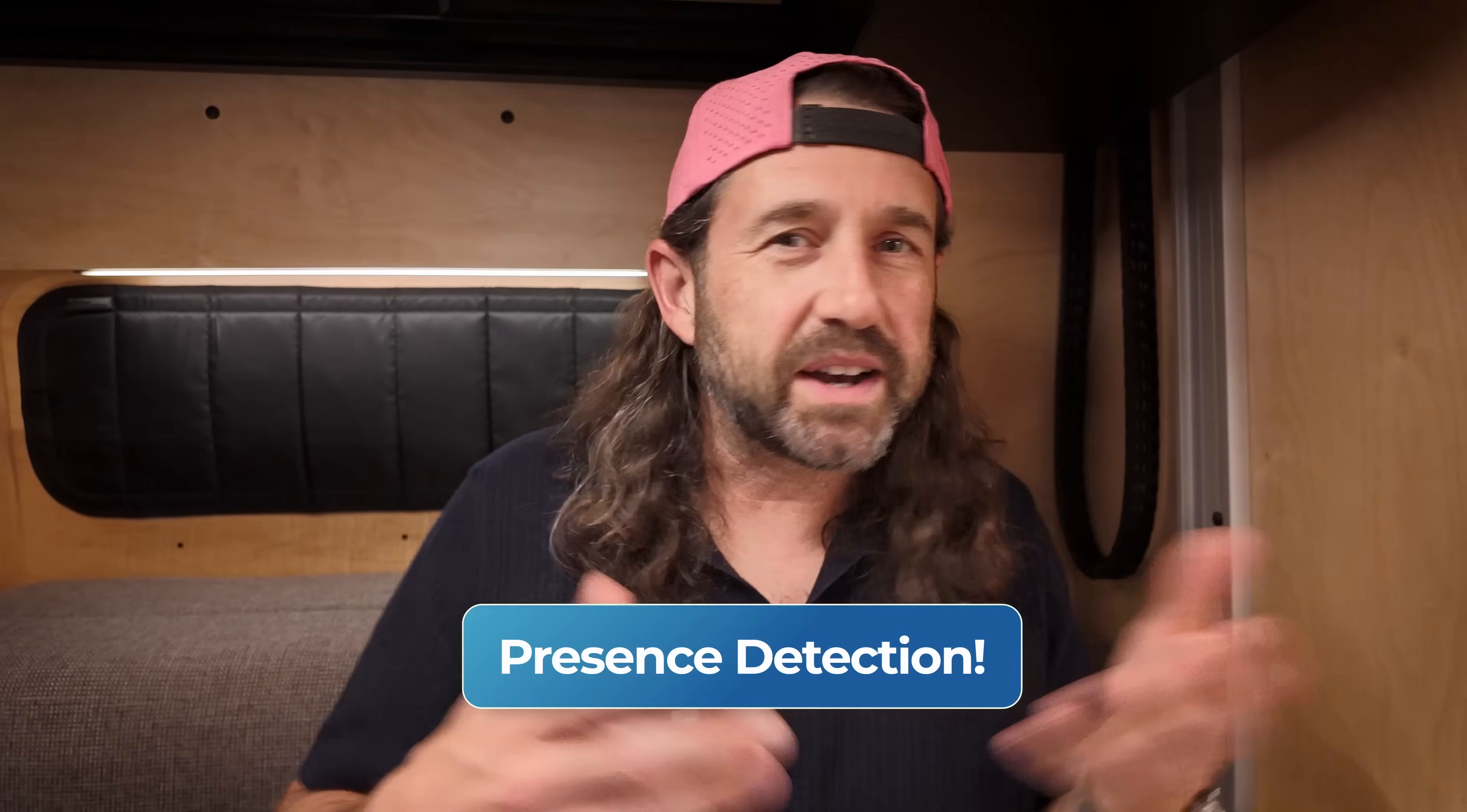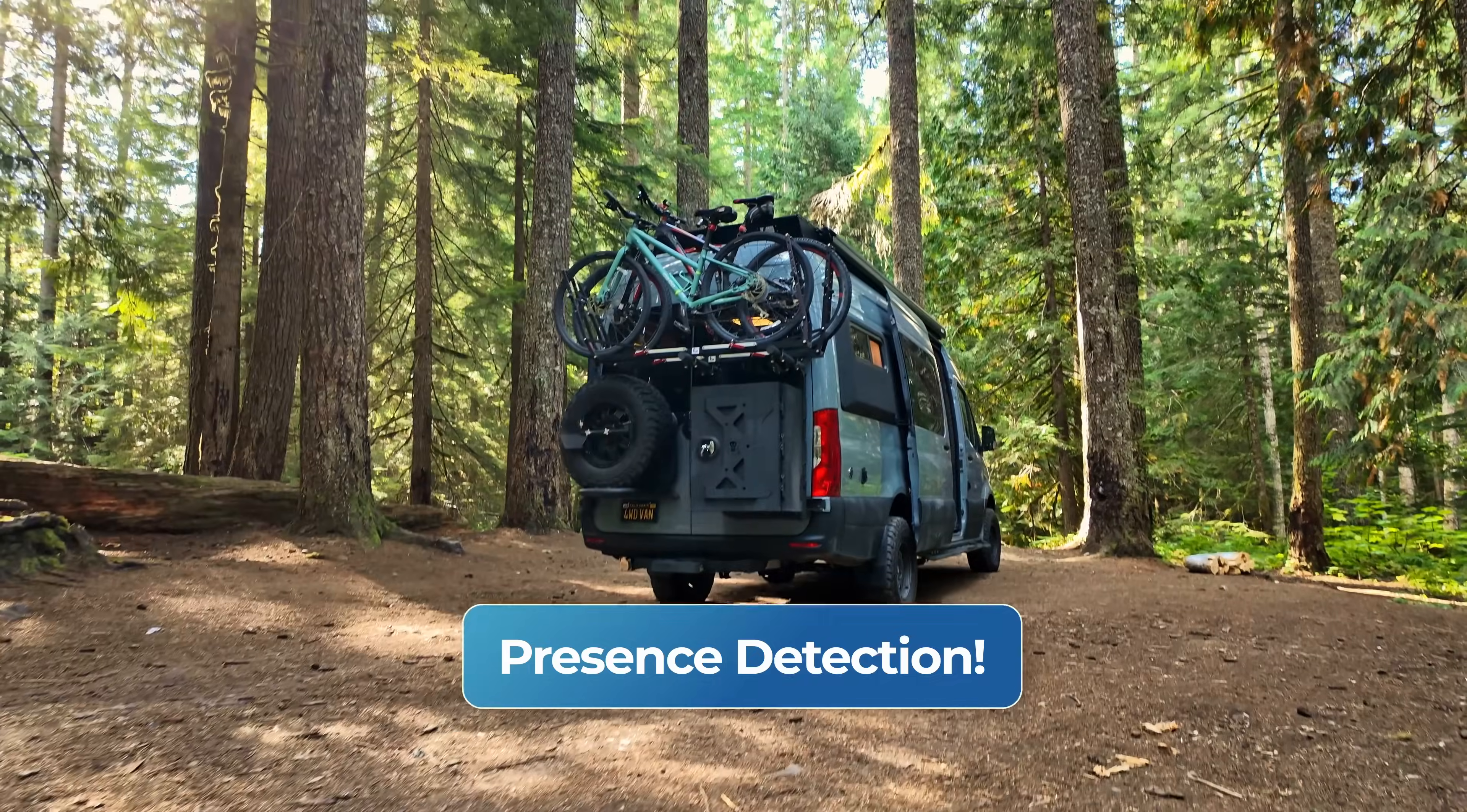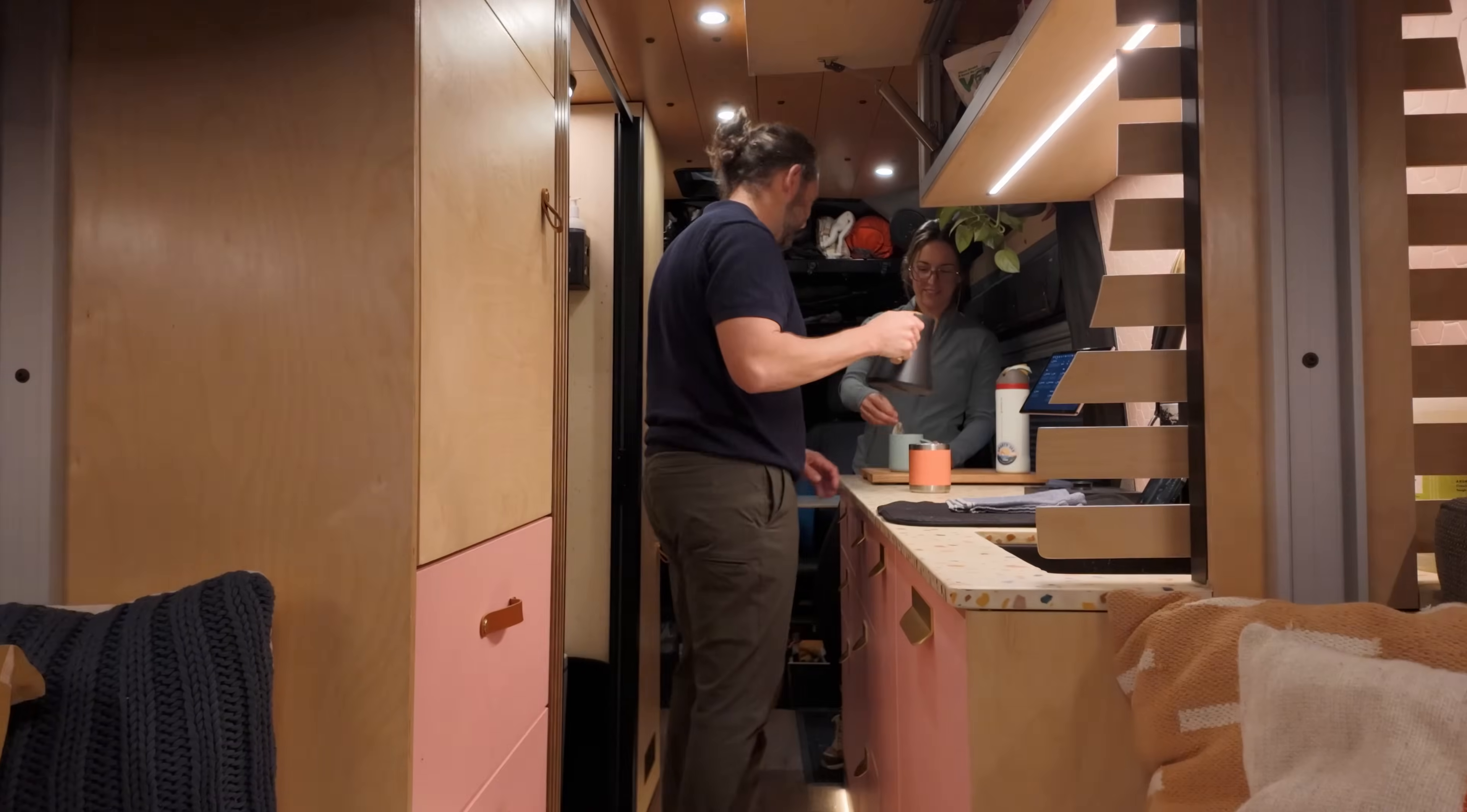Presence detection is fundamental to any smart home, whether your smart home has wheels or not. One of the primary benefits of a smart home is being able to automate things when nobody is home or when somebody is home.